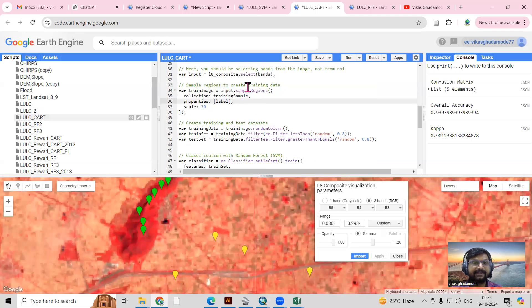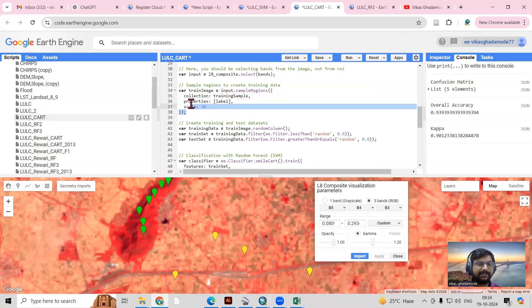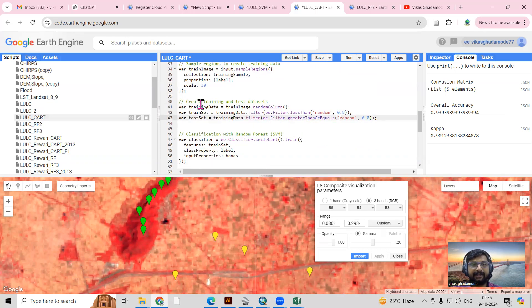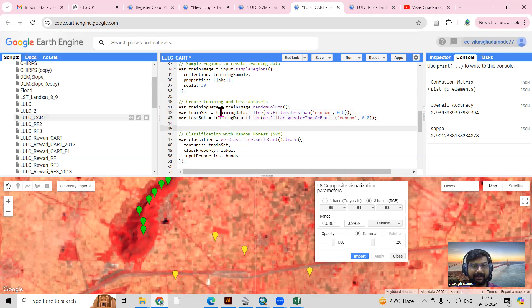We are creating the sample region to extract pixel values, and our spatial resolution is 30 meters. We are also creating a training and testing dataset split for validation purposes.